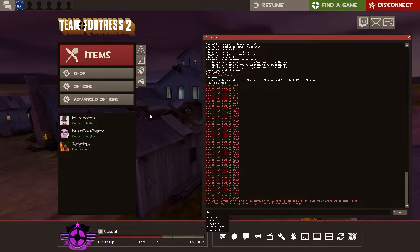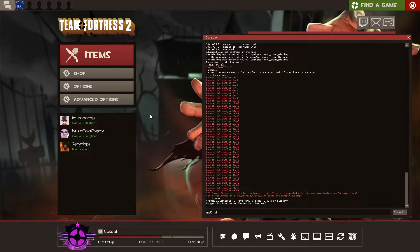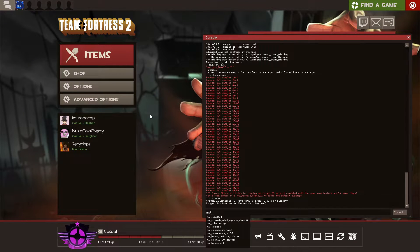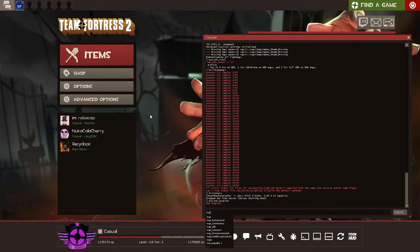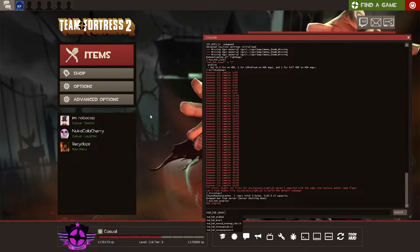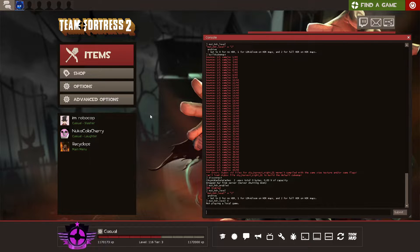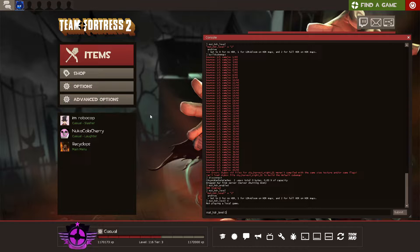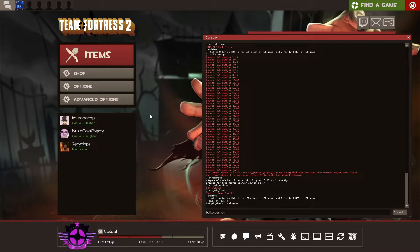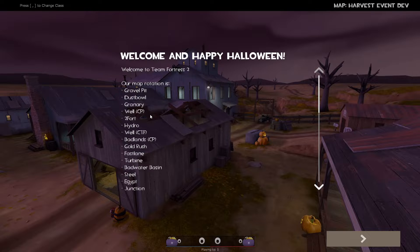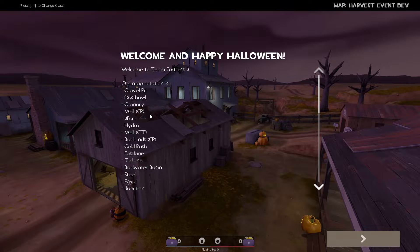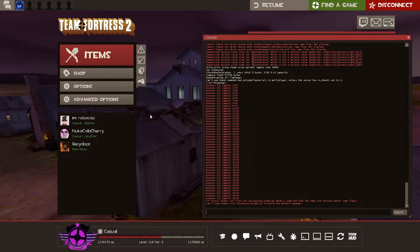So now we're going to go ahead and disconnect. Again, we're going to check mat HDR level. If it's set to 1 or 2, we need to set it to 0. If it's set to 0, we need to set it to 2. And then we're going to run map, and then the name of the map again. Once the map loads, we just run build cube maps again. This time, it won't be flashing because it's not building for HDR.